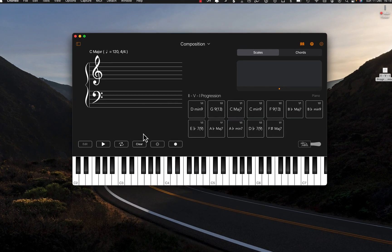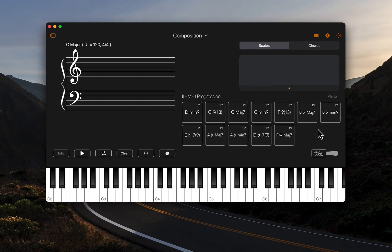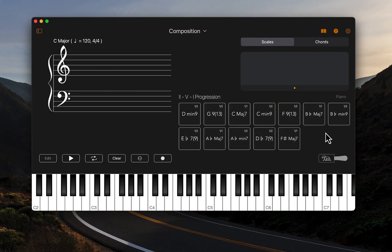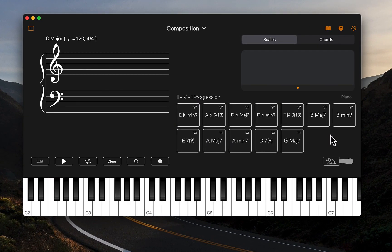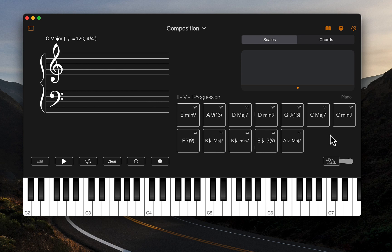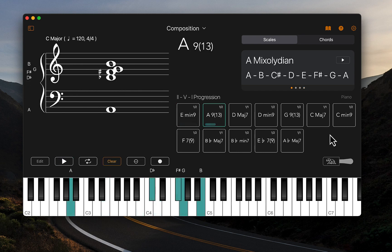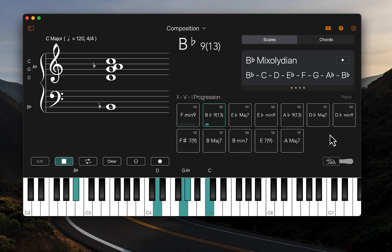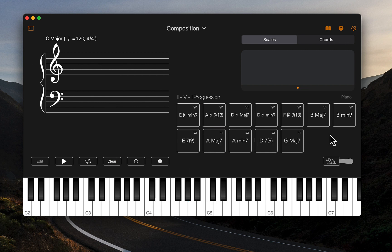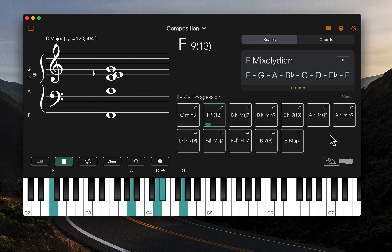I can quickly transpose these up and down on a Mac by using the arrow keys to transpose up and down by a semitone. So this is really useful if you want to practice over these chord progressions.